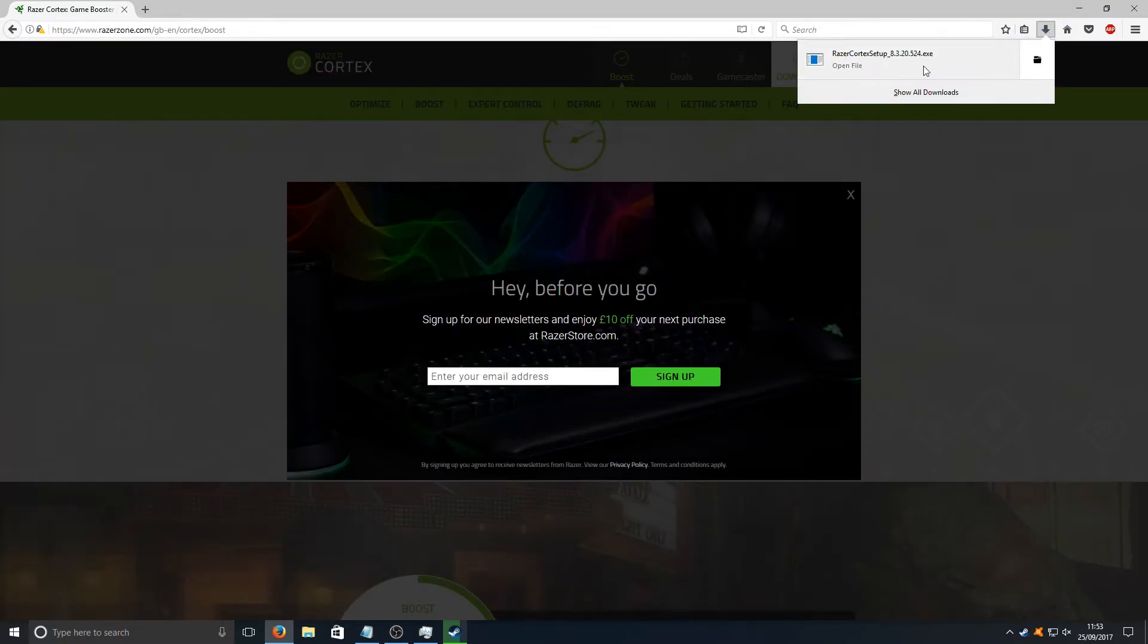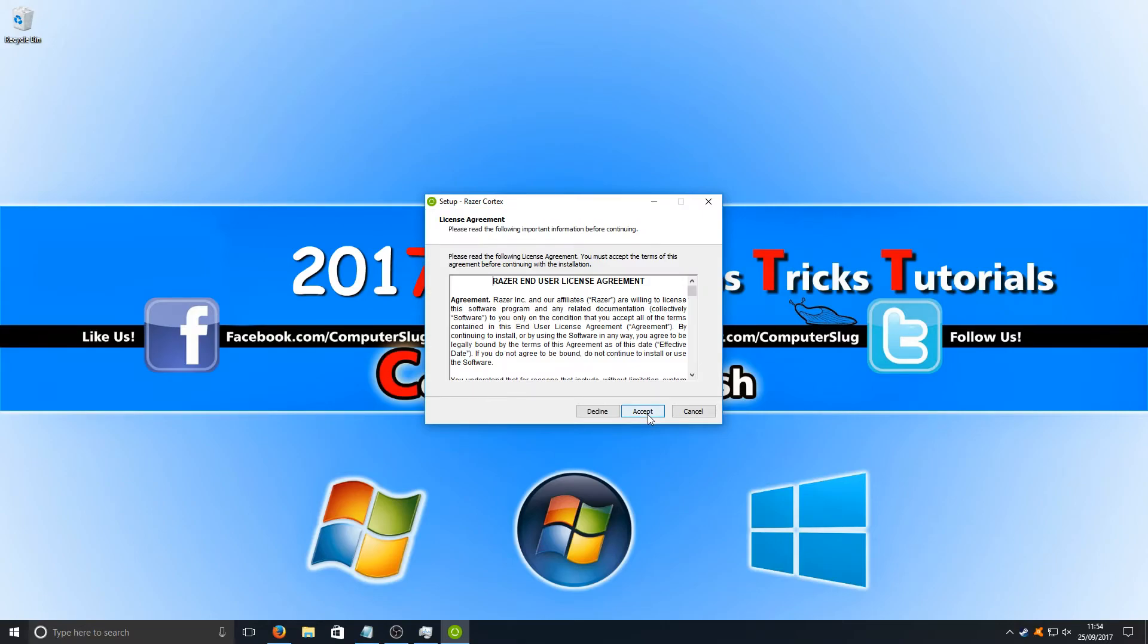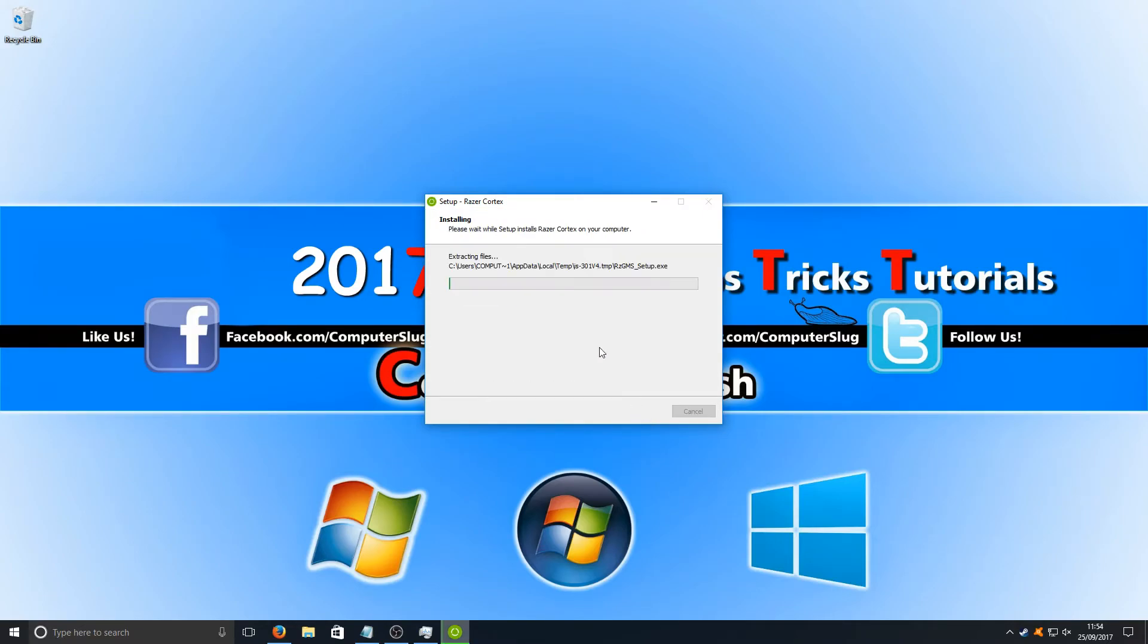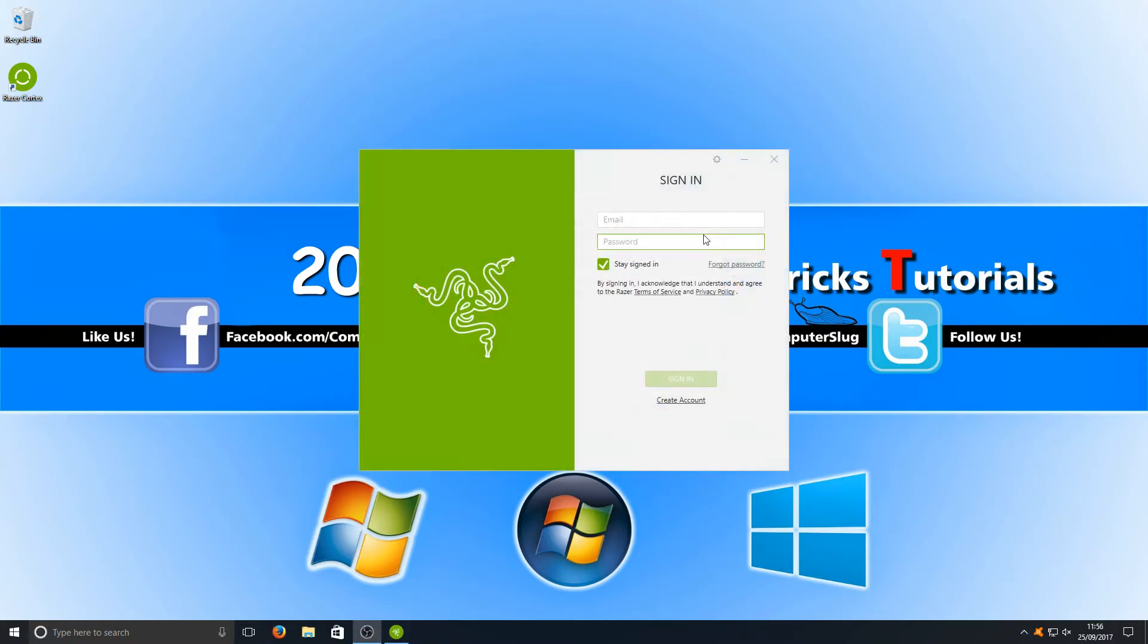Once it's finished downloading, we can now run the setup file. You now need to press Next, I Accept, Next and we want to go Next again. Once it is finished installing, you now need to restart your machine.